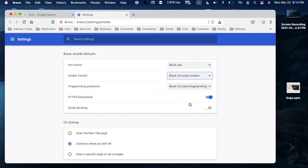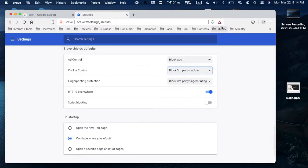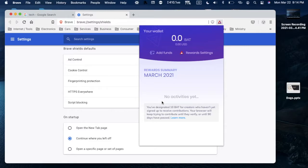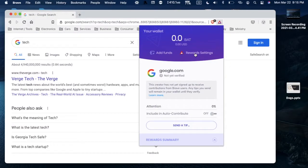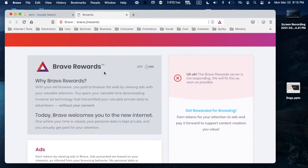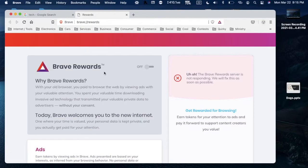There are some more options. Next, go to Brave Rewards, which is this triangle, and click that. This is a unique feature where they basically pay you to view ads in your browser. It's an interesting idea, but we're going to turn it off in reward settings because we don't want to see any ads period.